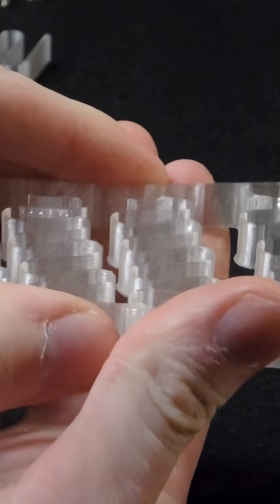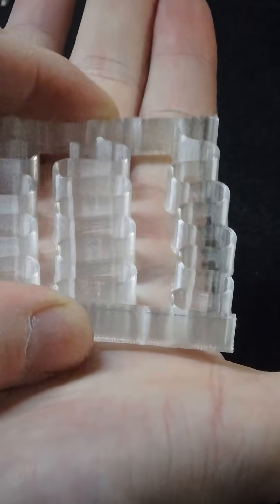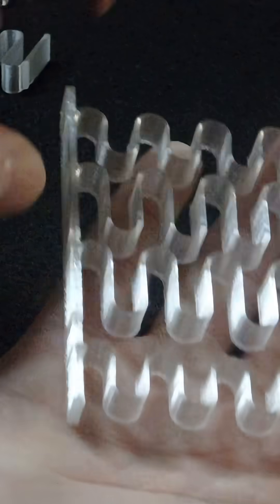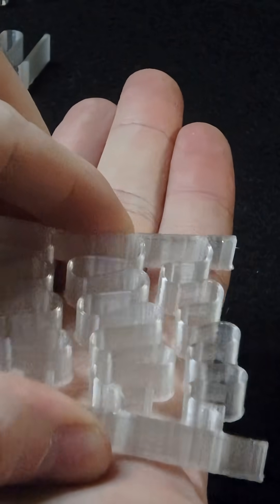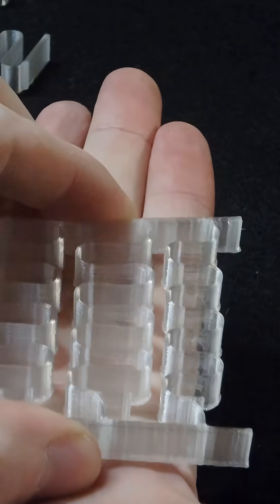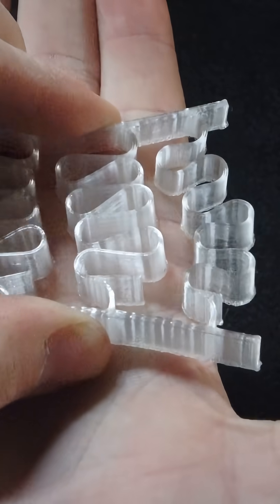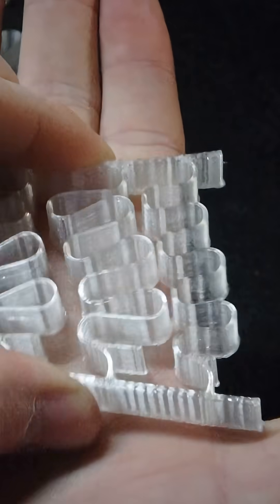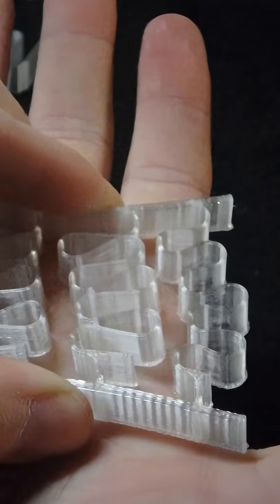But when I put it under pressure like this, the outside goes out on both sides, but the center ones stay relatively in the same direction. So I'm not sure what to think of that.